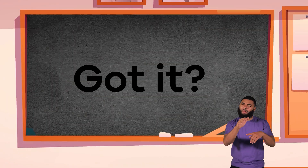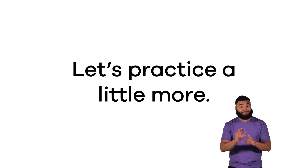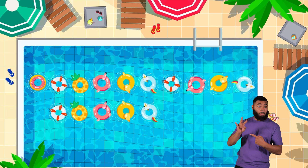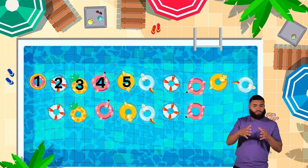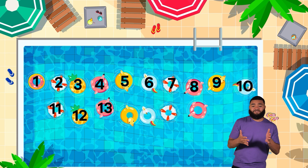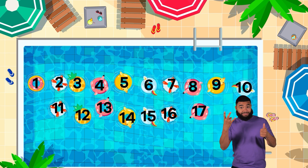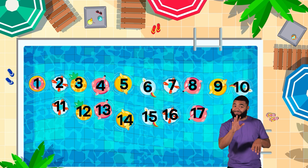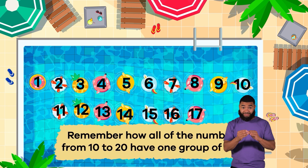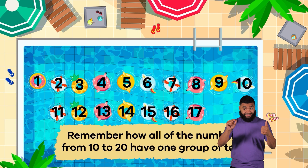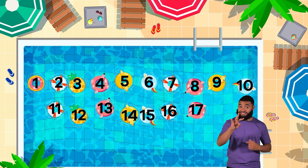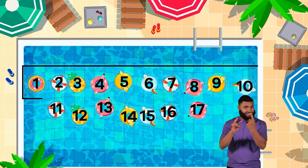Got it? Well, let's practice a little more. What about the number 17? How many groups of 10s and how many leftover ones does 17 have? Let's take a look. Remember how all of the numbers from 10 to 20 have one group of 10? That means that 17 has one group of 10.